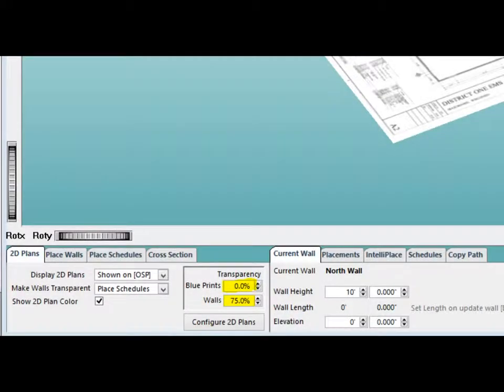To the right of this option, you can set the transparency levels of your blueprints or walls. For this project, we will set blueprints to 0% and walls to 75%. This tool becomes useful when you learn how to place openings, rebar, and vertical schedule items.